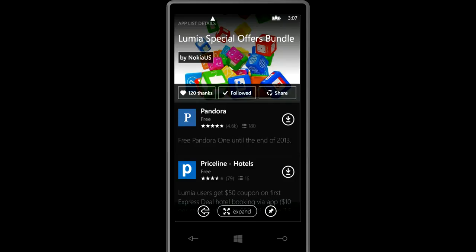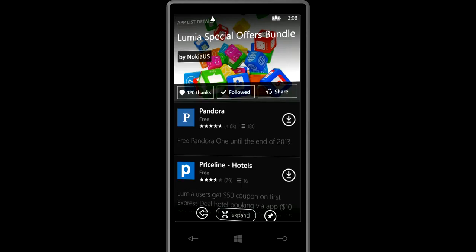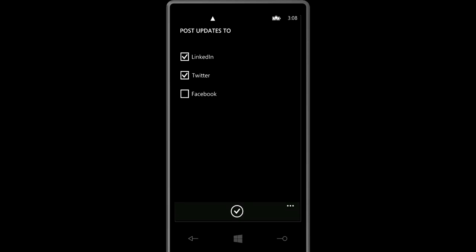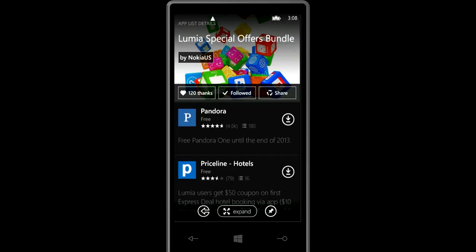You can share it with your friends in many different ways through NFC, through social networks. And you don't have to log in. It's already done. LinkedIn, Twitter and Facebook. So you can share a whole list of apps and deals with your friends.